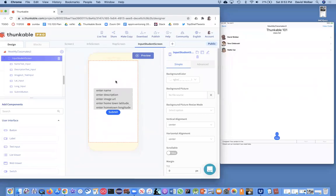In the previous video, I showed you how to set up an input screen so the user can enter information. And when they click submit,